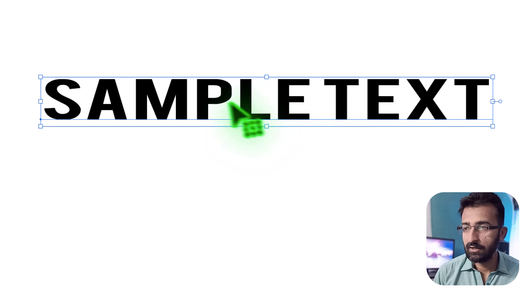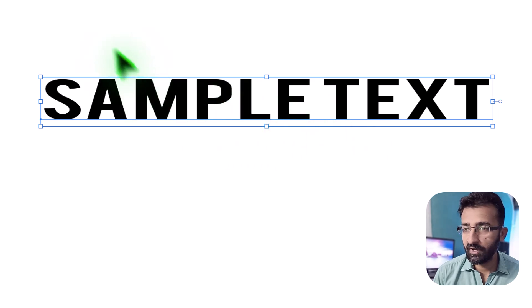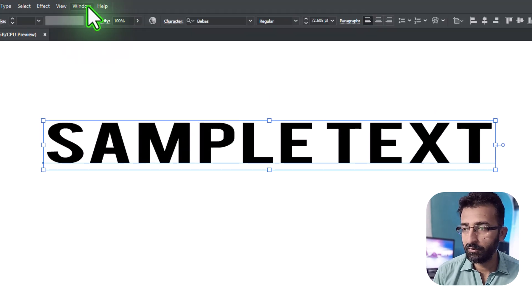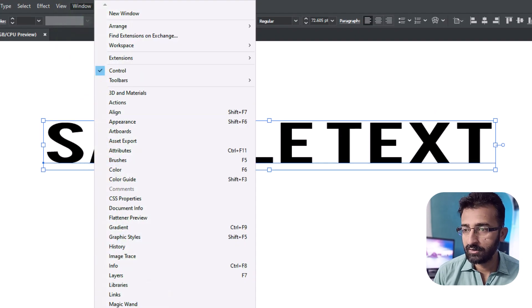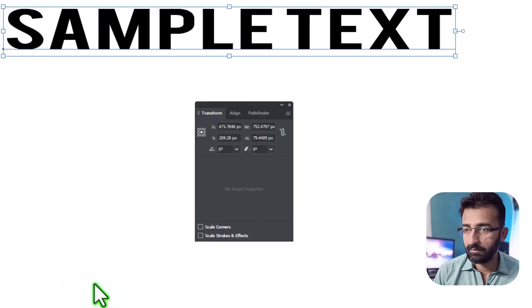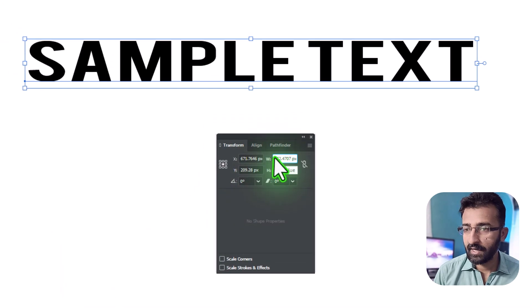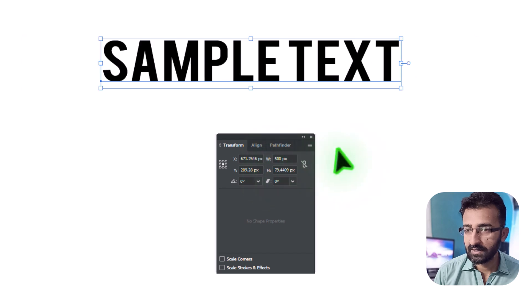If you want precision, open the Transform panel by going to Window menu and choose Transform, and type exact width and height percentage.